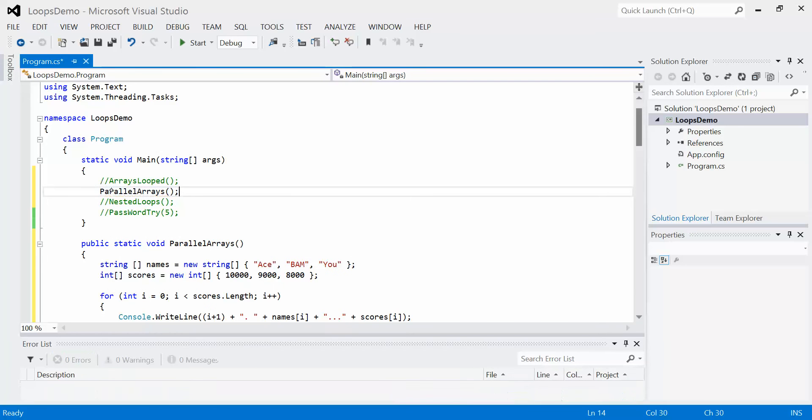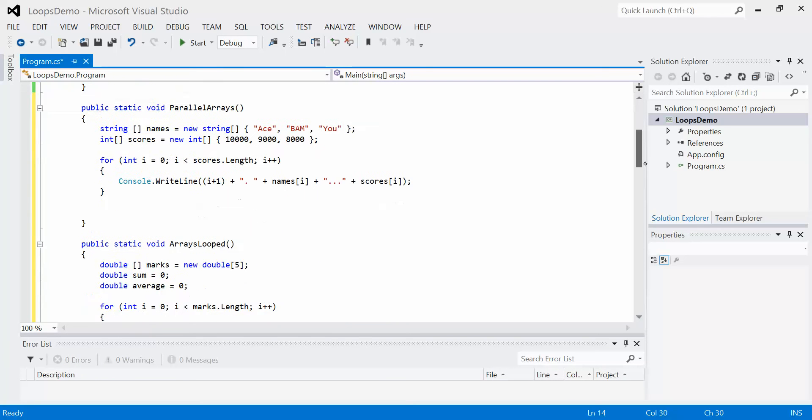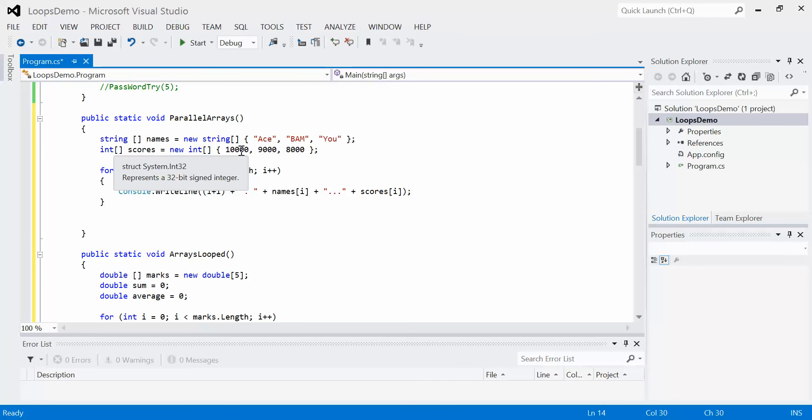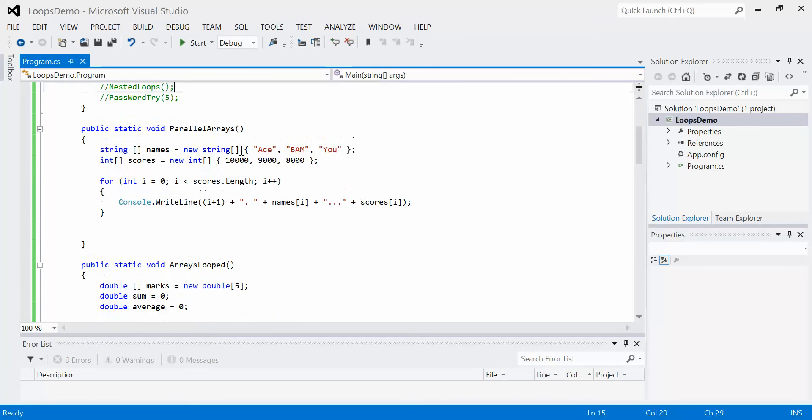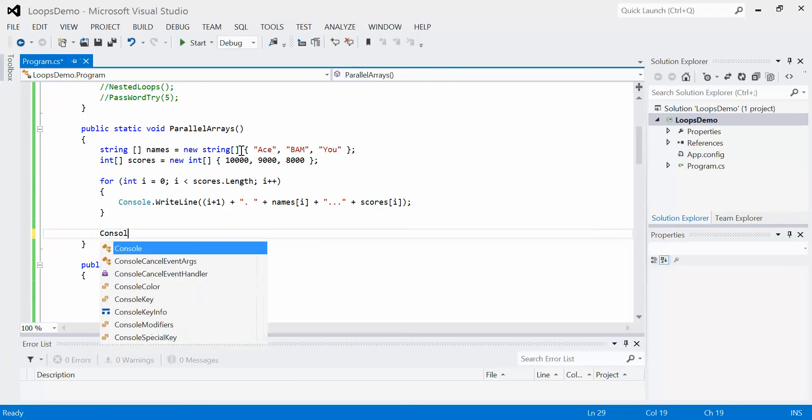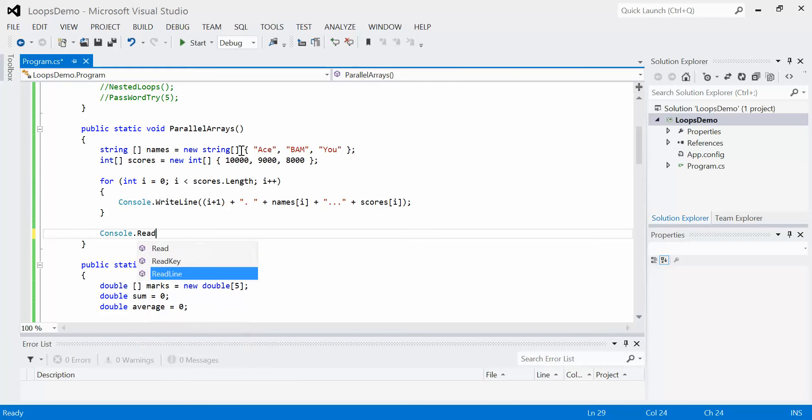So now when we run our program, what's going to happen is it's going to define these two arrays, it's going to say, okay, set i to the value 0. So i plus 1 is 1, 1 dot name at 0, which is ace scores at 0, which is 10,000. So we should see everything line up the way we expect it. It's going to disappear because I forgot the console.readline. Try that one more time.